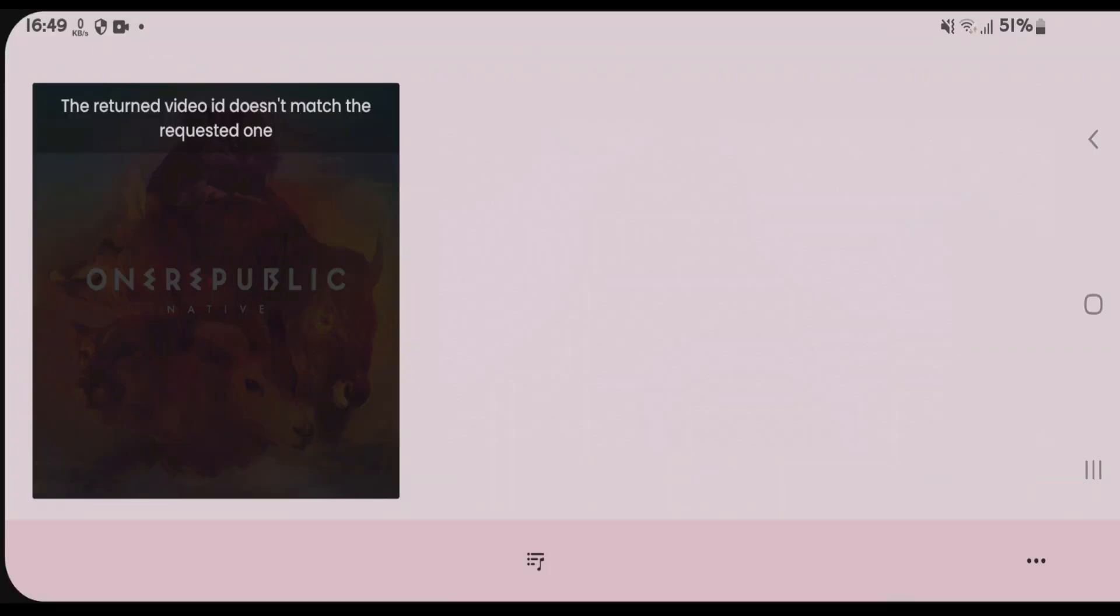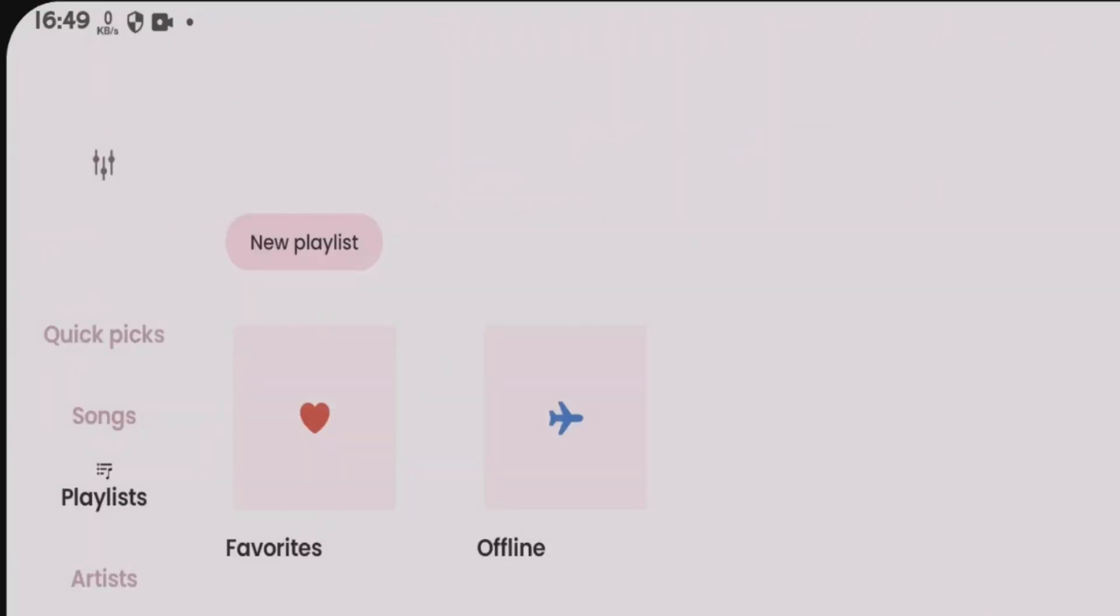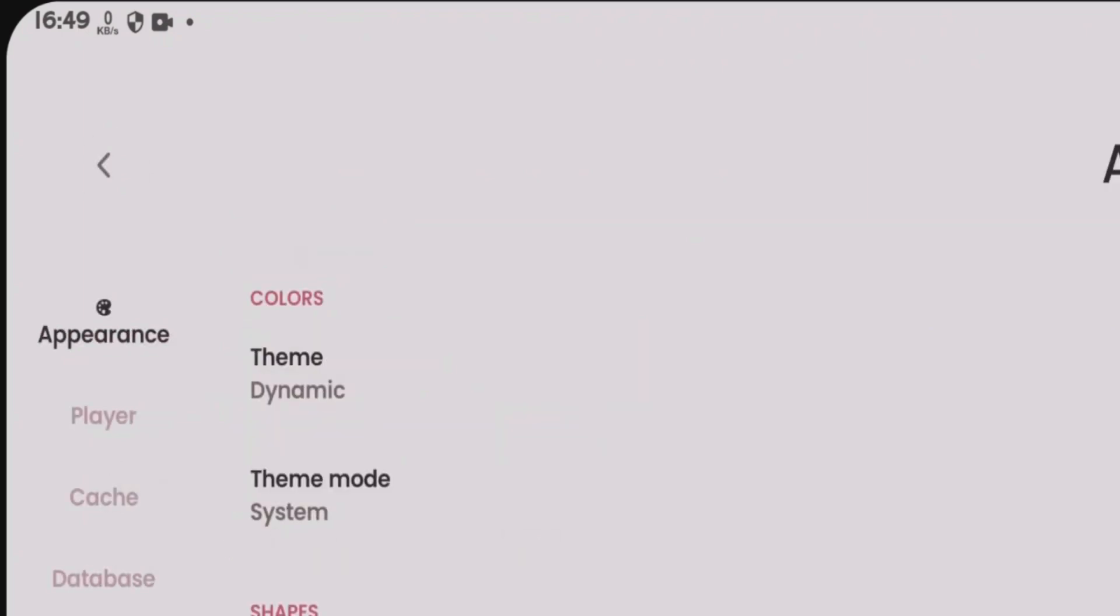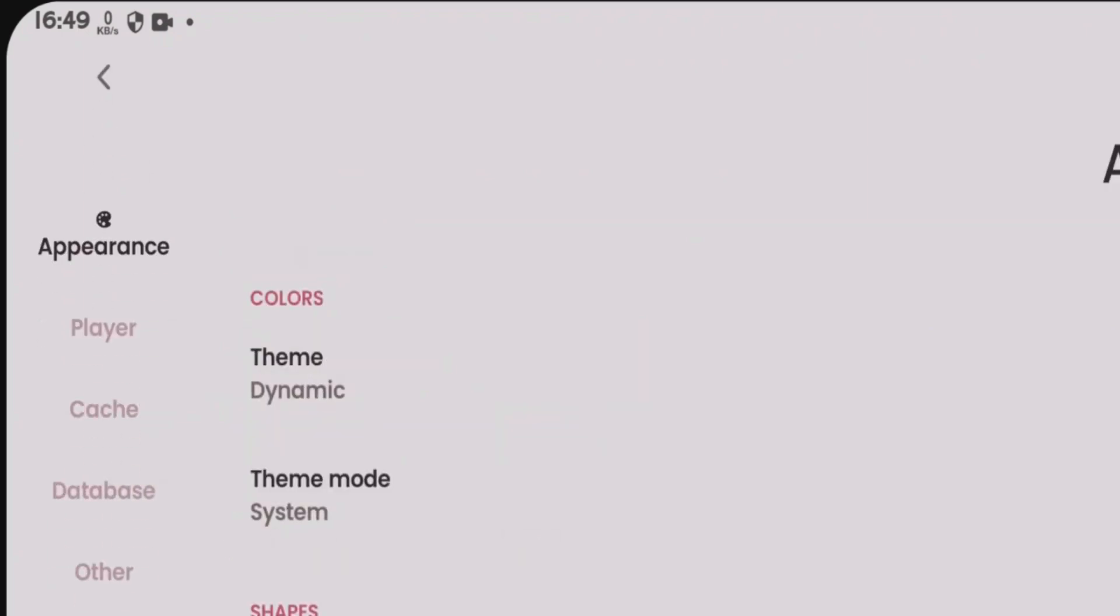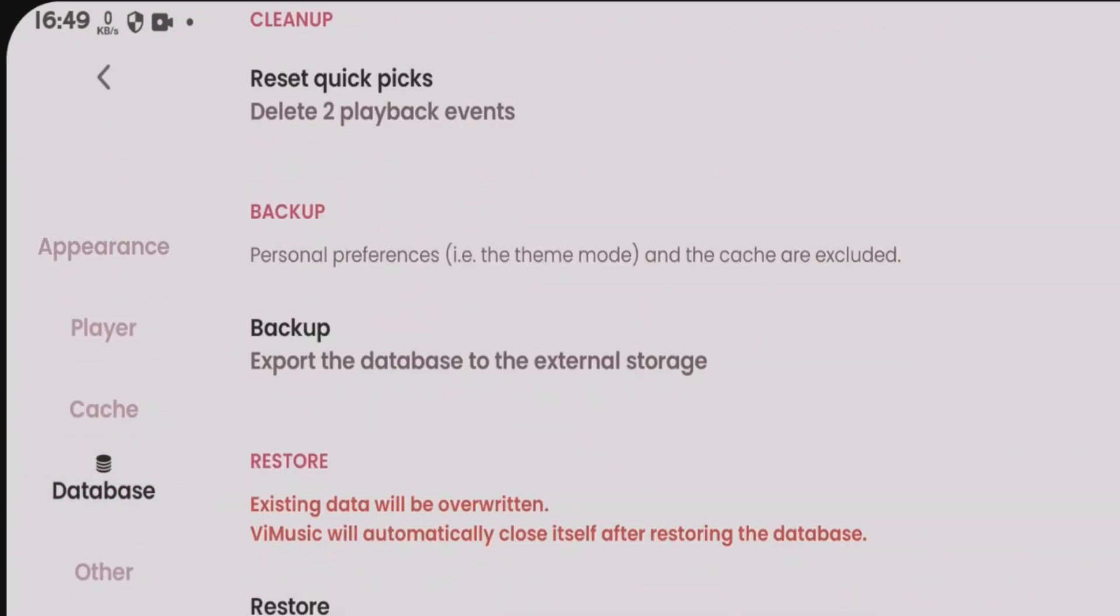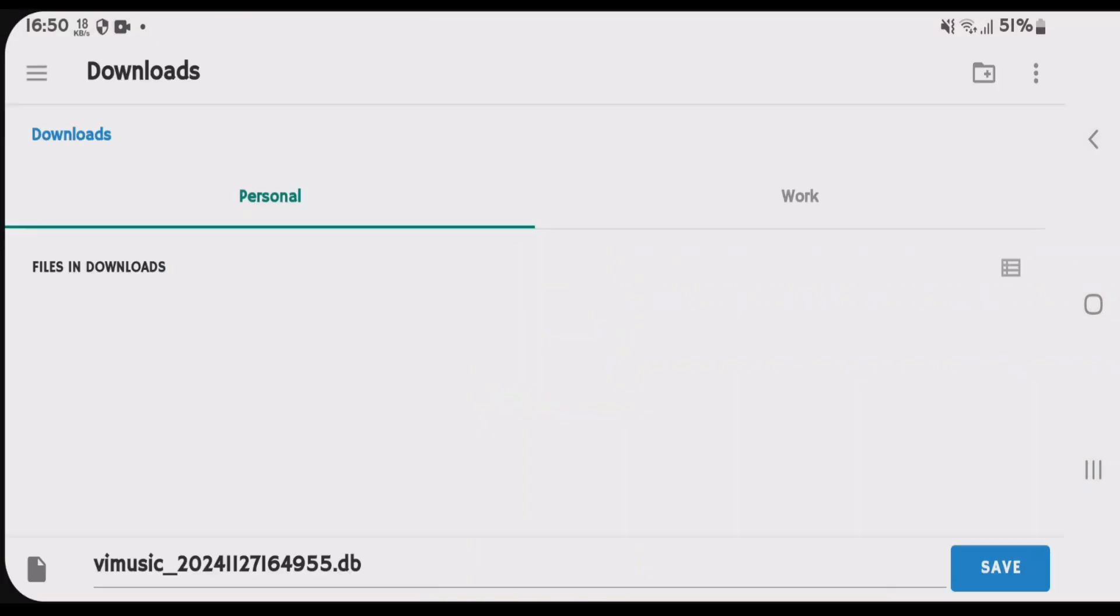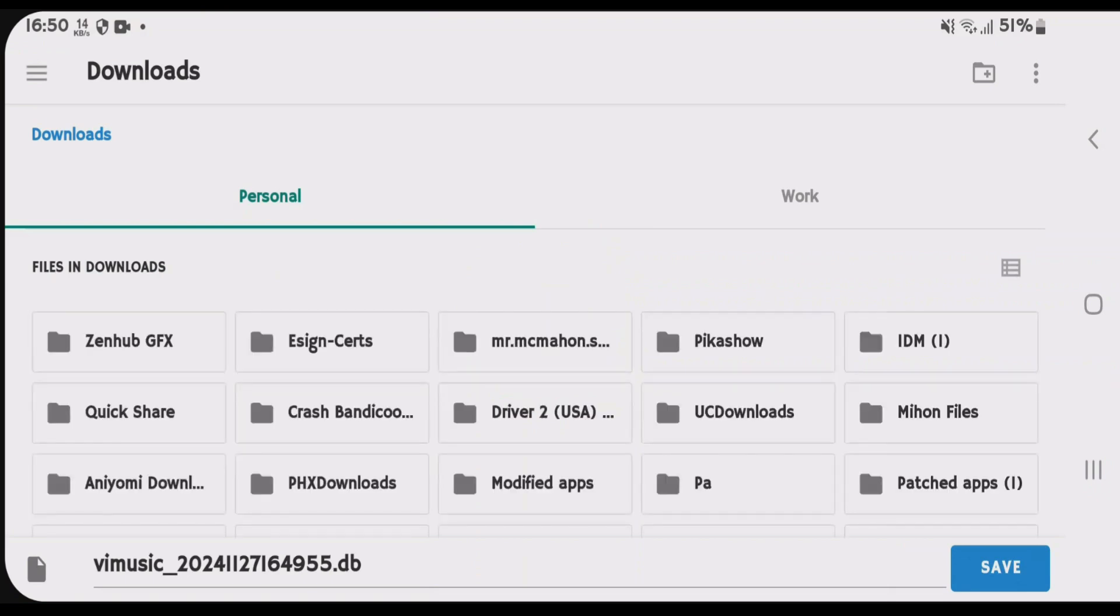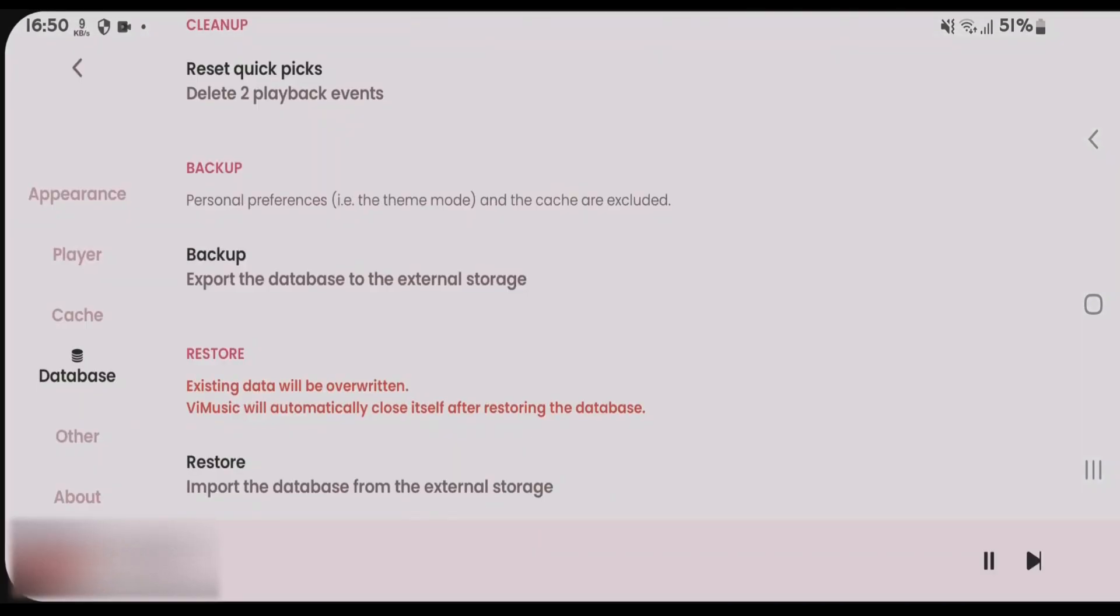Let's go back and tap on the preferences button. We're going to scroll down, tap on database, and first backup the current settings and preferences that you had customized for this V Music app. Tap on backup, save this backup file to downloads, and save.